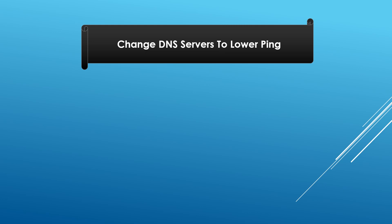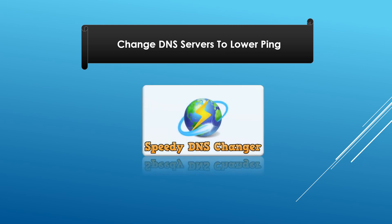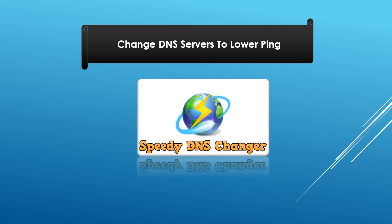For changing DNS servers under Android, we will use Speedy DNS Changer. Here is how to install and use it.